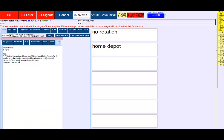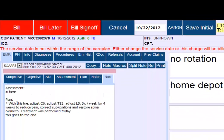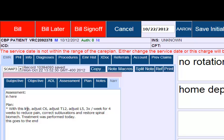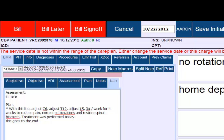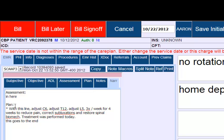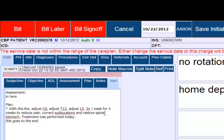Click over to the narrative. You can see with this line, that free form text I showed you shows up at the beginning. Then you can see: adjust C6, T12, L5, three times per week for four weeks to reduce pain, correct subluxations and restore biomechanics. Treatment was performed today. Then the other free form field goes to the end of the plan section.